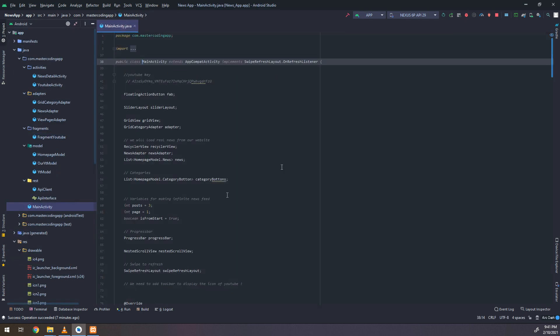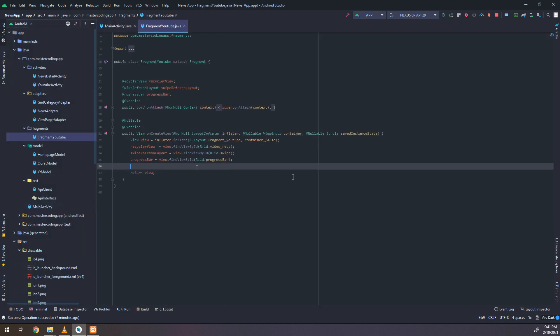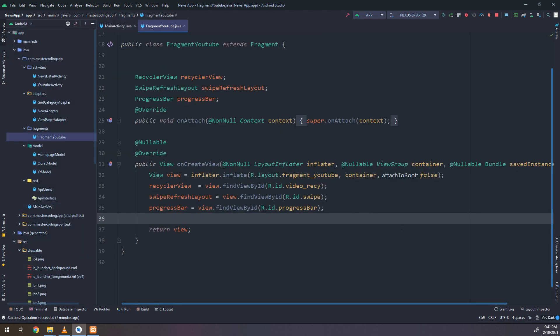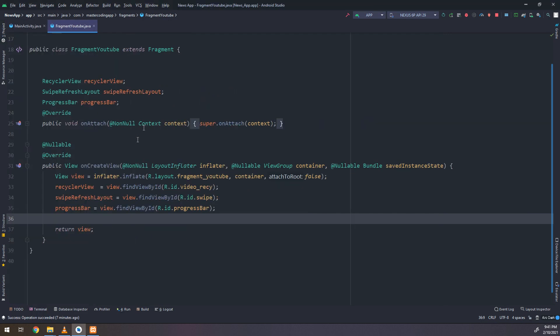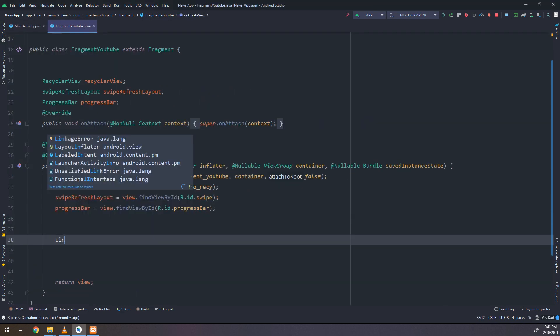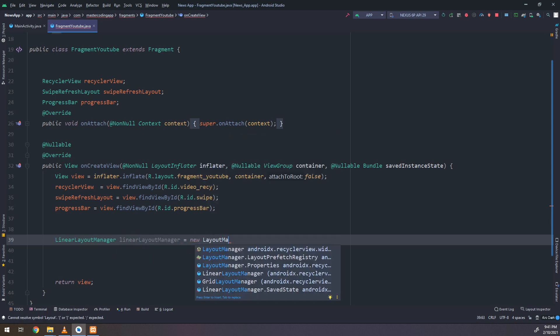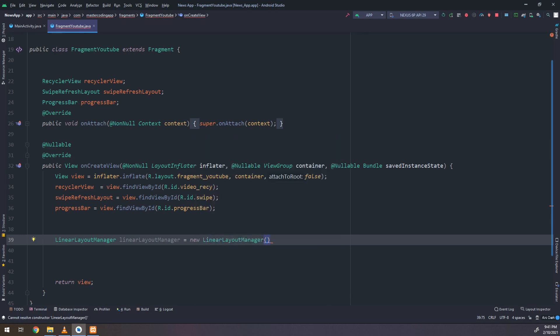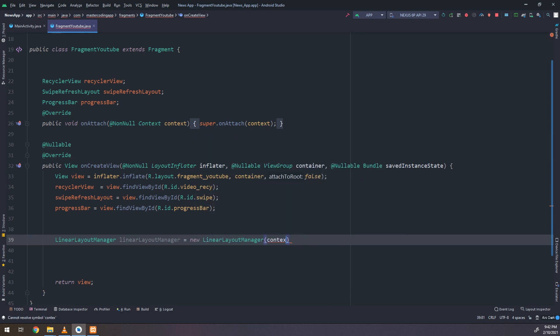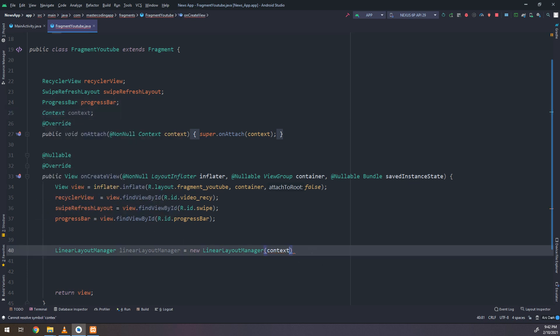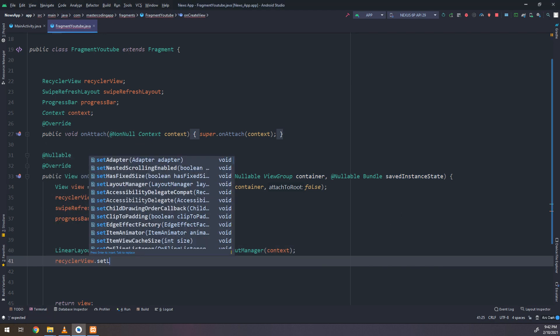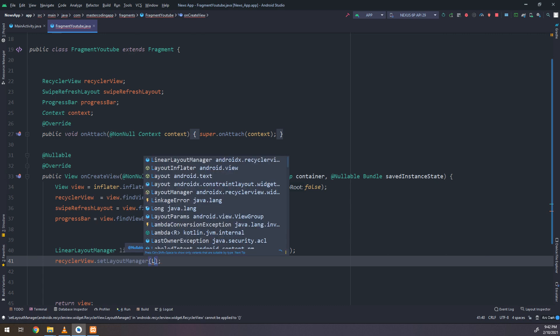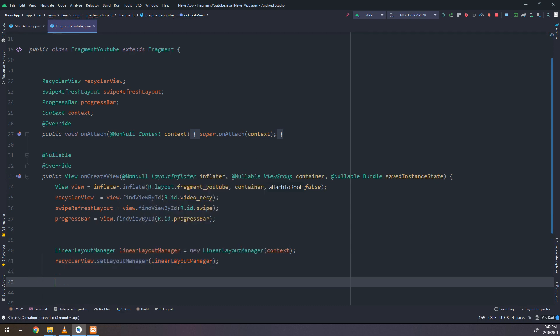Okay now let's go to the fragment YouTube. I need to make a LinearLayoutManager instance, new LinearLayout, and I need to pass the context. I will create a general context variable and RecyclerView.setLayoutManager, LinearLayoutManager.